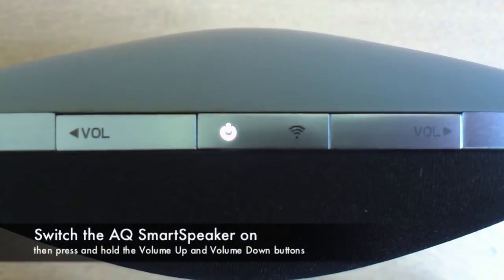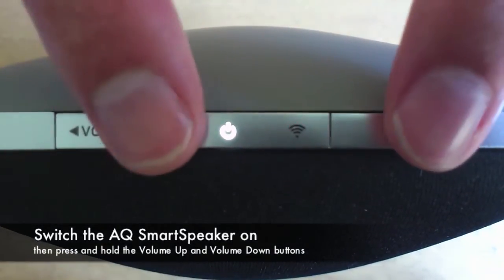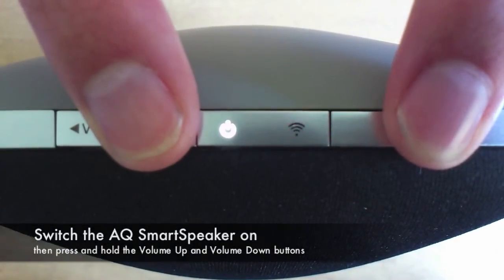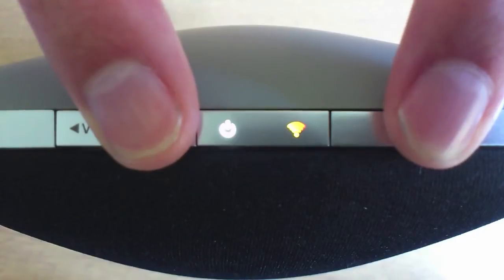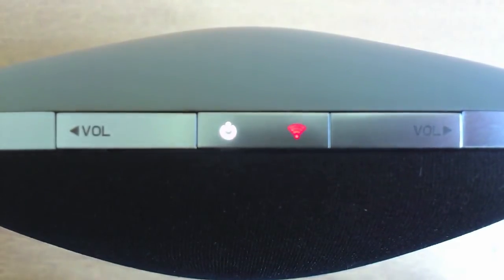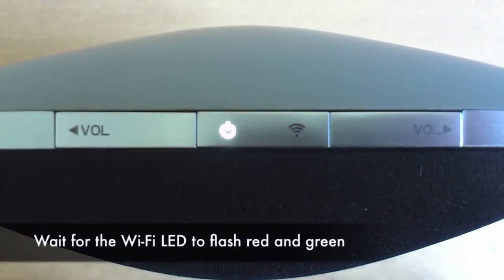With your smart speaker switched on, press and hold the volume up and down buttons for several seconds until the Wi-Fi LED goes orange, then release the buttons.